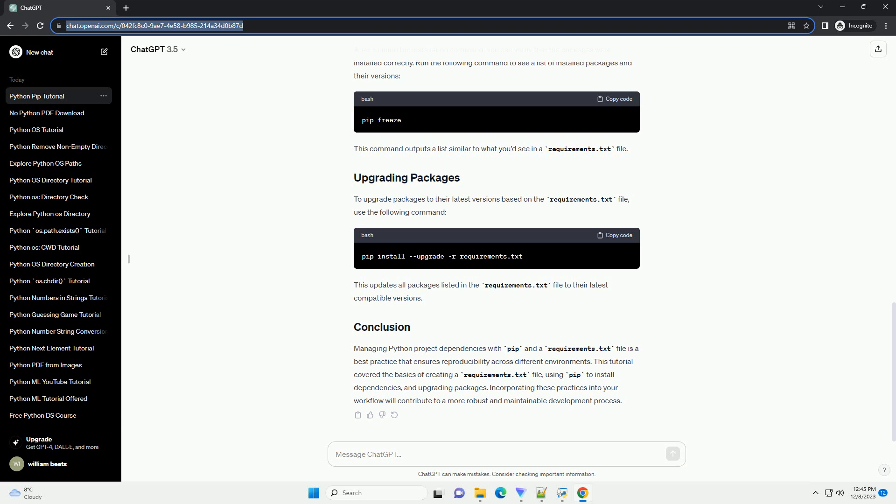Managing Python project dependencies with PIP and a Requirements.txt file is a best practice that ensures reproducibility across different environments. This tutorial covered the basics of creating a Requirements.txt file, using PIP to install dependencies, and upgrading packages. Incorporating these practices into your workflow will contribute to a more robust and maintainable development process.